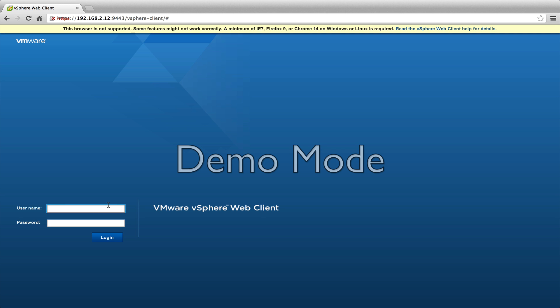Hey, this is Eric Sloof over at NTpro.nl and in this video I'm going to show you the new enhanced vMotion with local storage instead of shared storage.